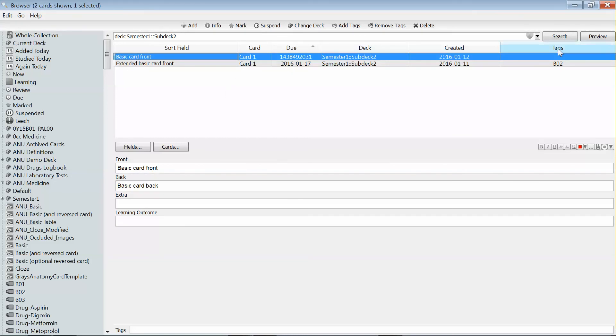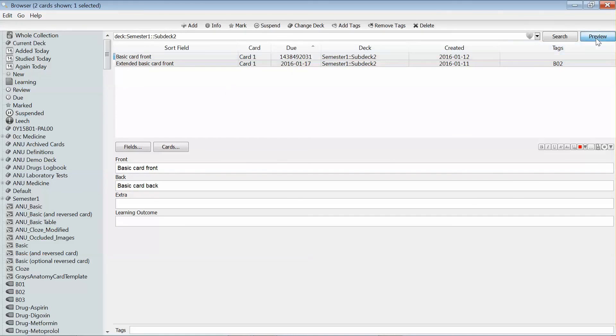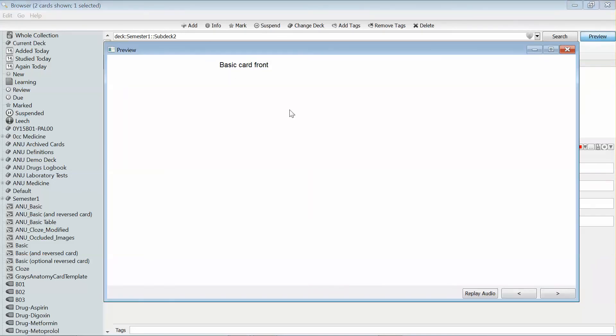Now if I have a look at the preview, that basic card has been transferred into the format I'm used to.